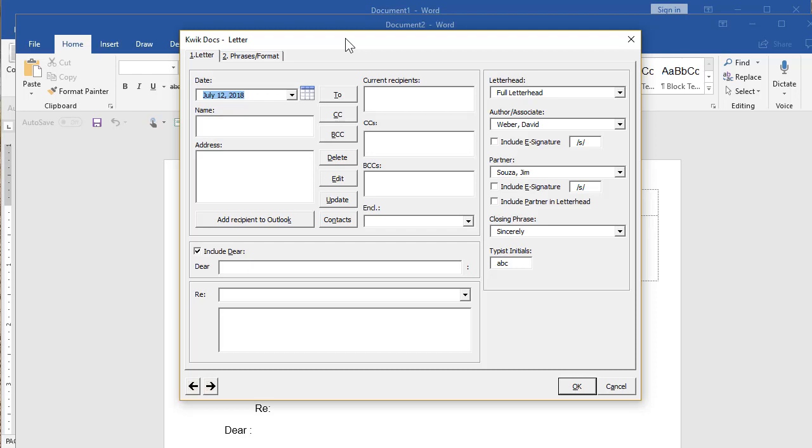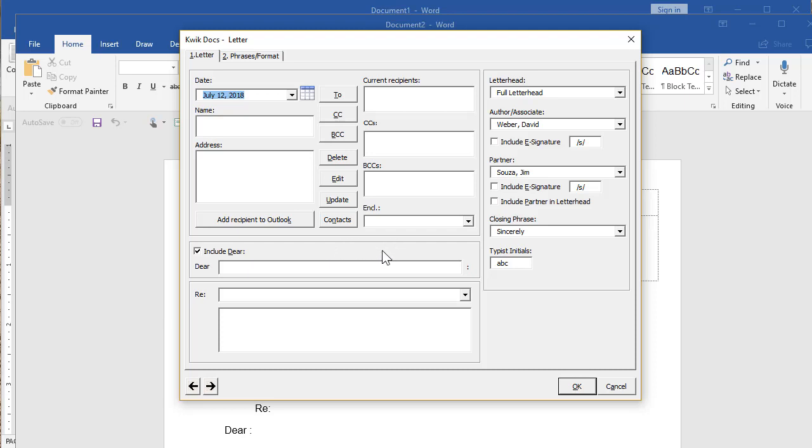And you basically just fill in the blanks. There are some things to know about certain things, like maybe how to pull contacts in from Outlook, a couple little things. But in general, you're just filling in the blanks. So I'm going to do that with this paused to save your precious time.